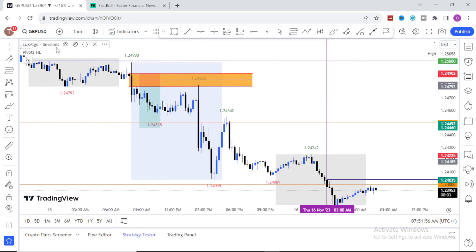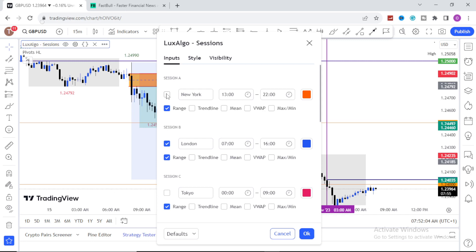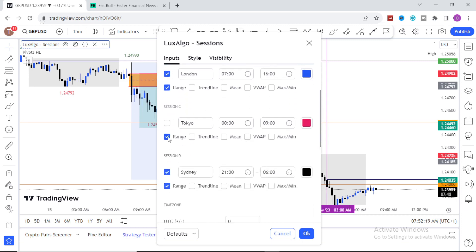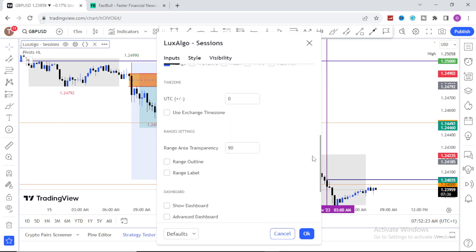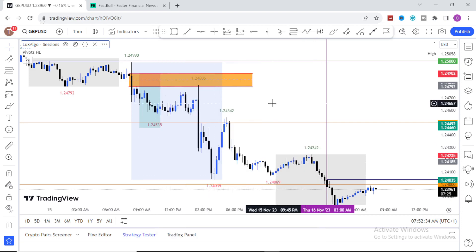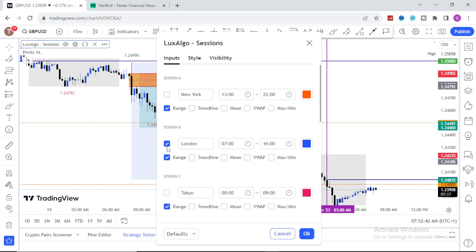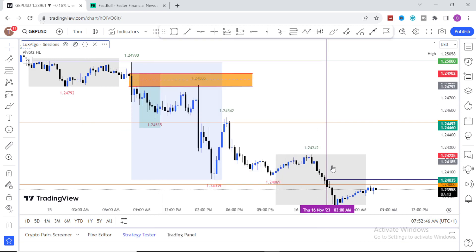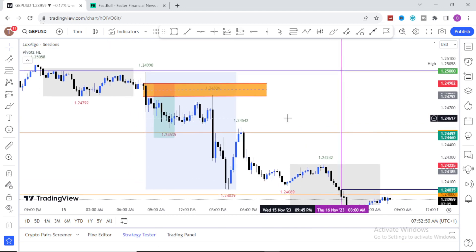Once you've input that indicator, go to the settings. If you are trading the New York session, tick that New York session box. But if you're focusing on the London session, uncheck New York and check London session. Scroll down — this is the Tokyo session; uncheck every other one except the Asian session, which is the Sydney session. That is the only one you check alongside your New York session. Click okay. Whenever you want to trade both New York and London, check both plus Sydney.